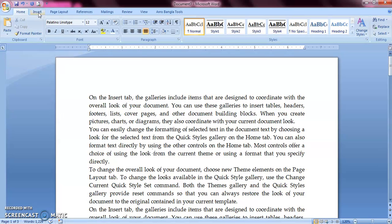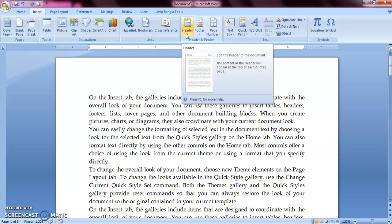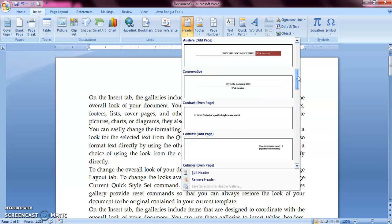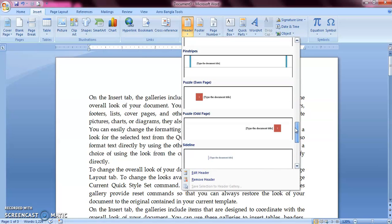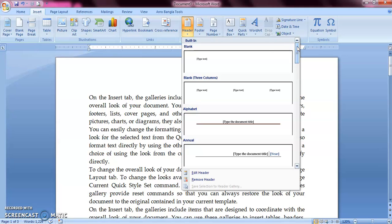To add a header, first go to the Insert tab. Inside the Header and Footer group you can see the header, footer, and page number options. When you click on the header button you can see a lot of preset options. You can select anything from here according to your need, but right now I am going to use the blank, that is the custom one.